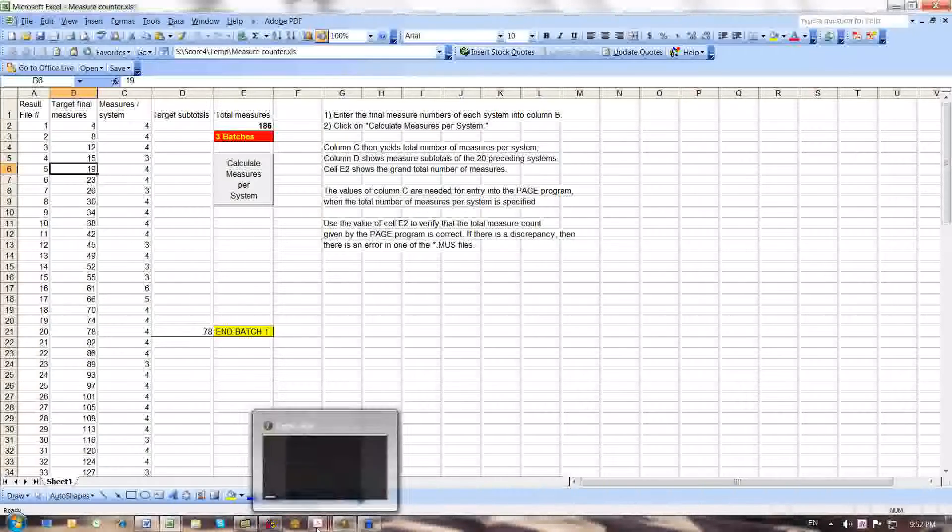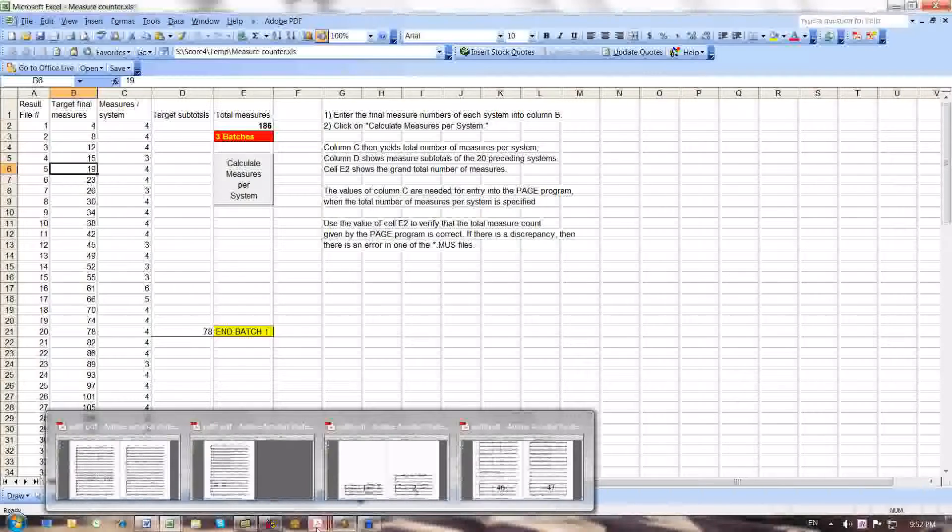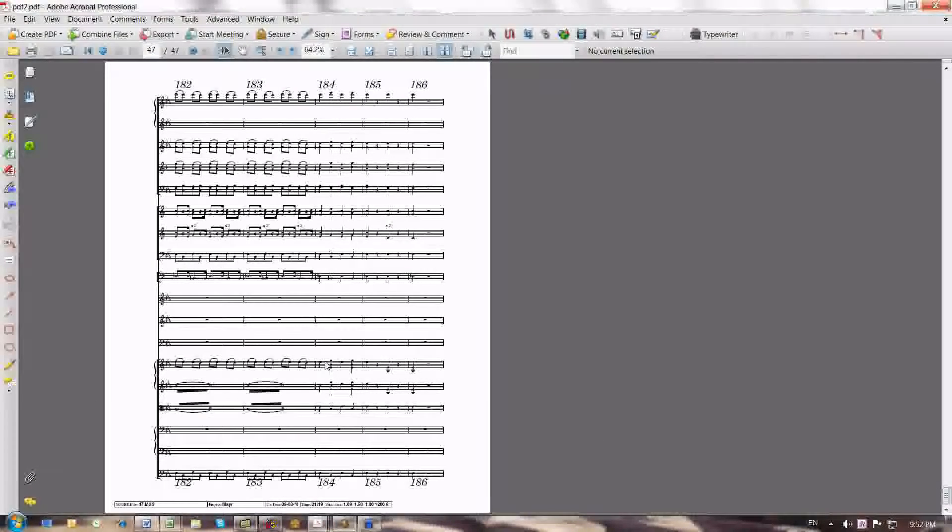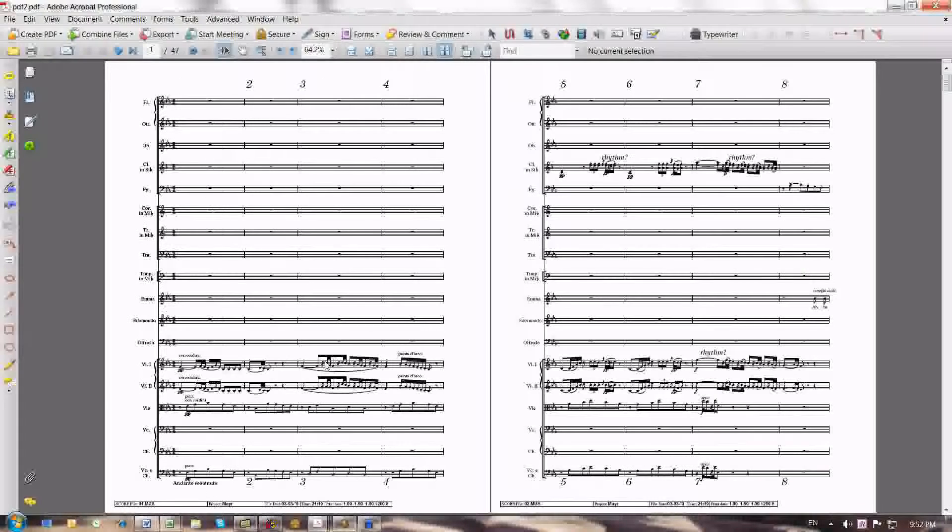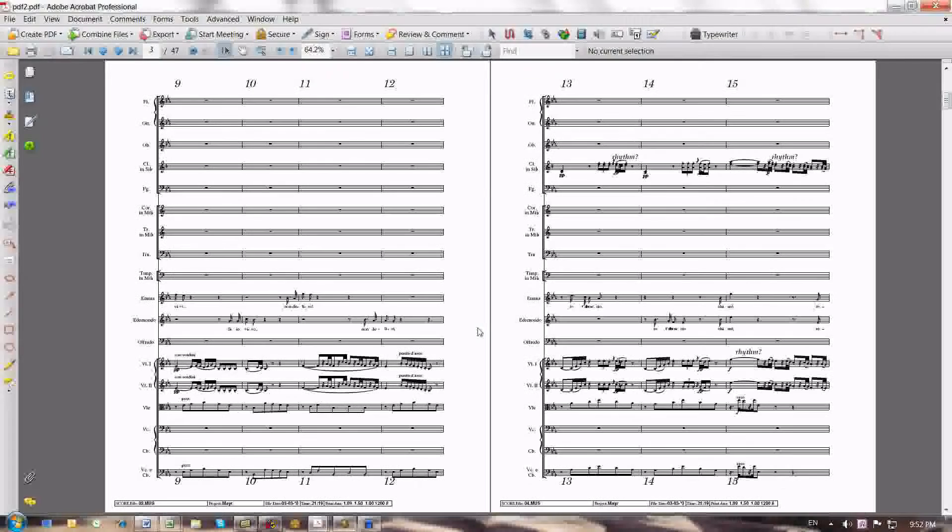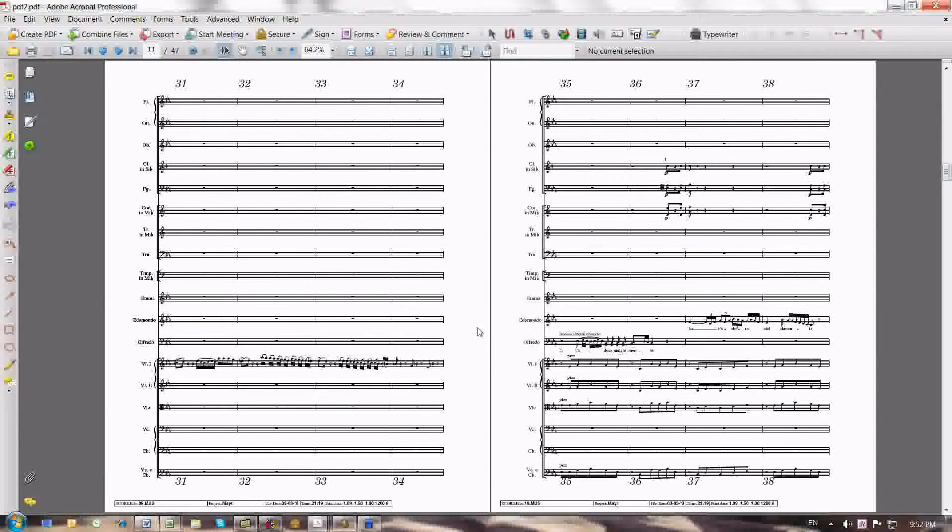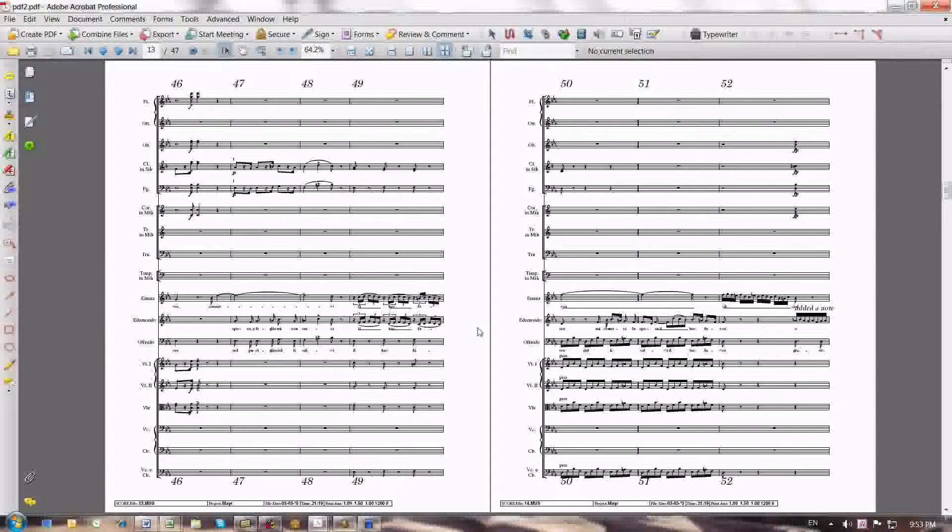And then the process automatically generated the second PDF, which gave me the measure distribution that I wanted to look at, which was this one. I was happy with that measure distribution.